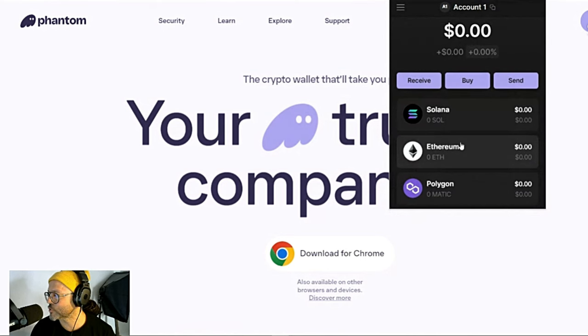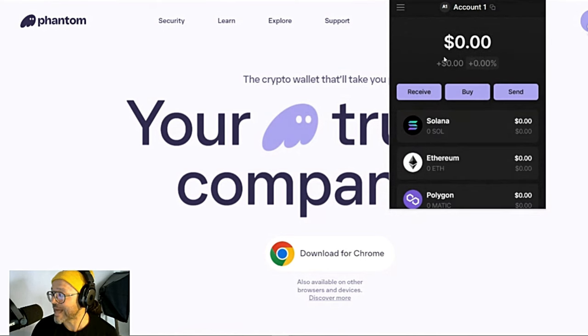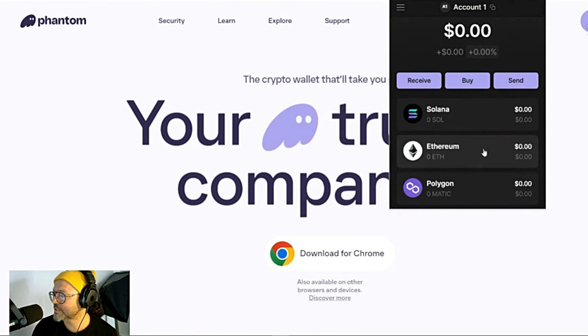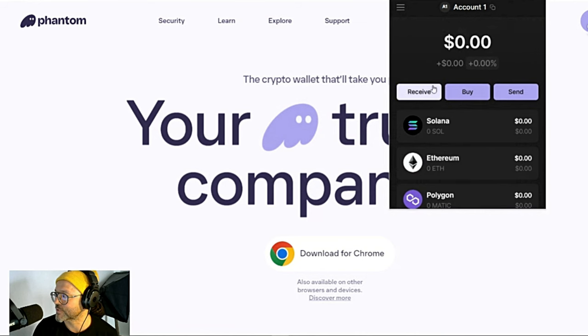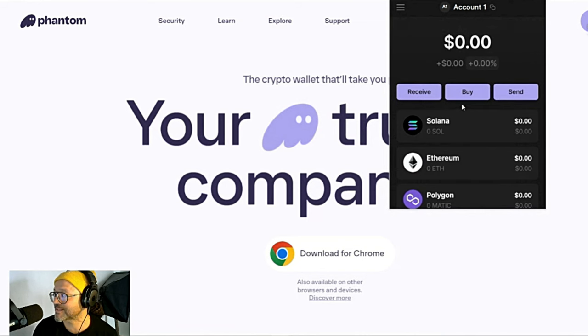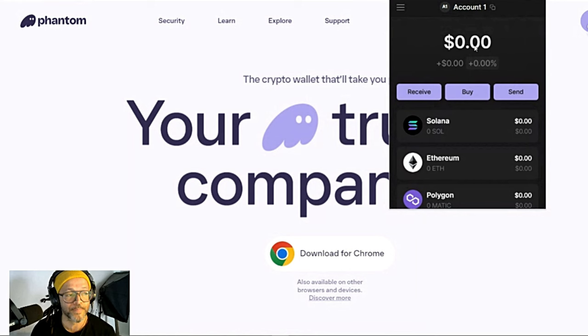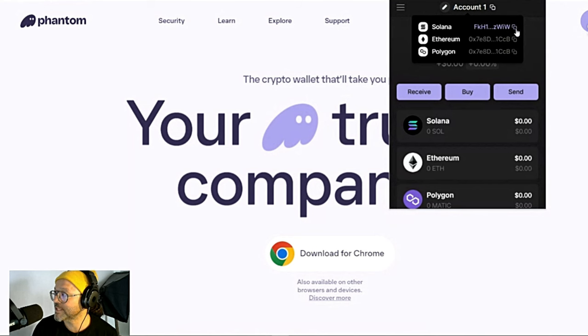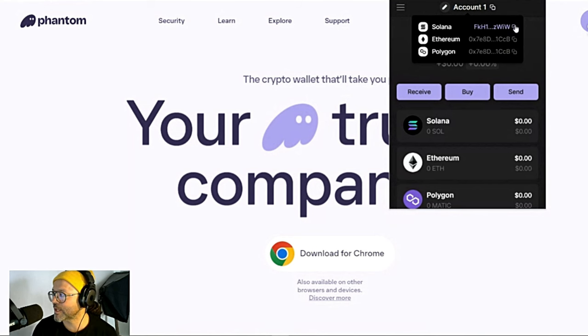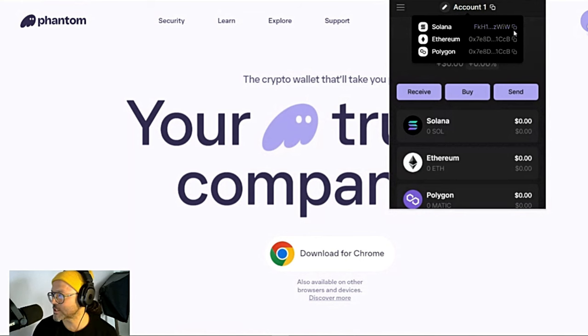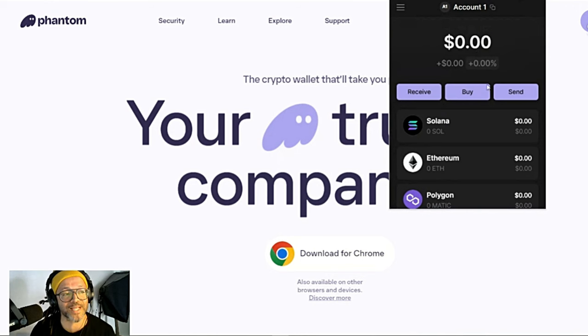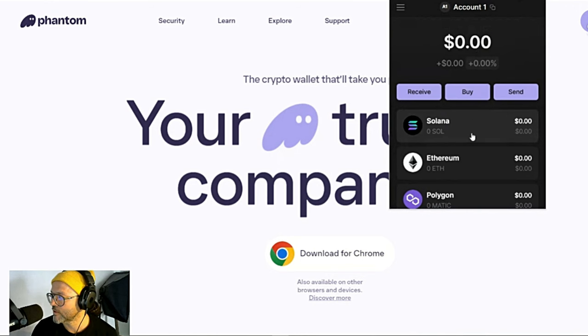This is basically your wallet here. You have your Solana. Now Phantom also supports Ethereum network and Polygon network, but we're only going to use Solana. As you can see over here you can Receive, you can Buy, and you can Send. If you hover your mouse above here on your account you can see Solana, Ethereum, and Polygon. This will be your address to receive Solana and any other token on the Solana ecosystem. Just click over there, copy, and you can paste that anywhere you want to send Solana to your Phantom wallet.